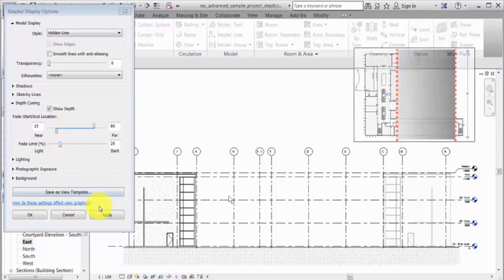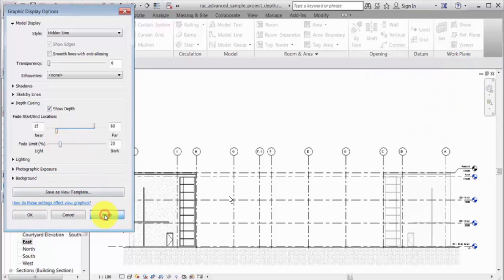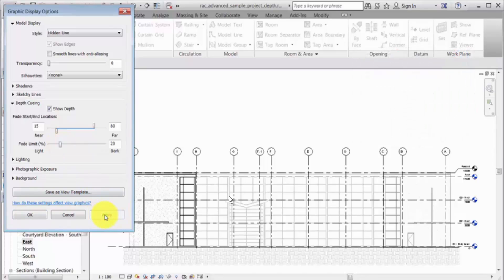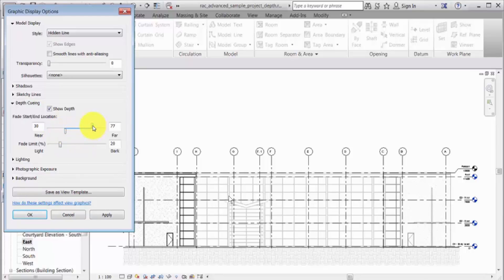Click Apply. The view starts at full intensity and fades to the percentage set for the fade limit. Adjust the depth queuing values to get the desired visual effect.